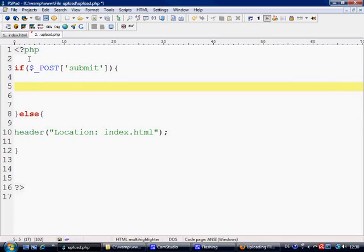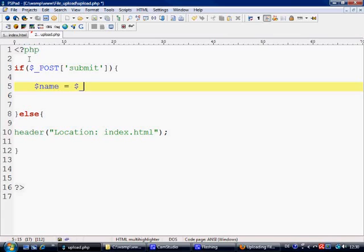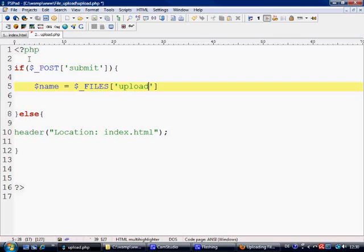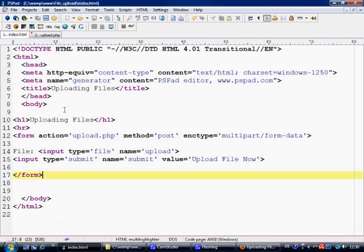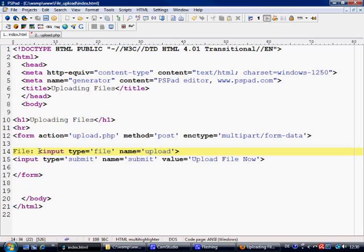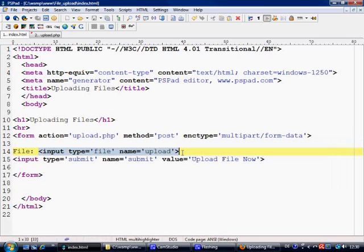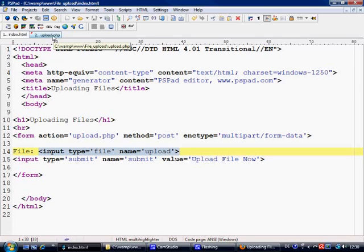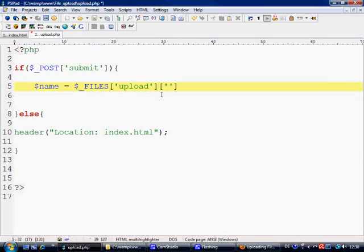Next thing we need to do is basically make a few variables and we're catching some information and array from the files superglobal. So what we're catching first of all is the name, and what we use is the $_FILES superglobal, and in this we need to basically talk to the upload element, which is this. So this input field here holds inside of it an array of information and we are catching that array. So obviously upload being the key, and then the value of this key is going to be name.